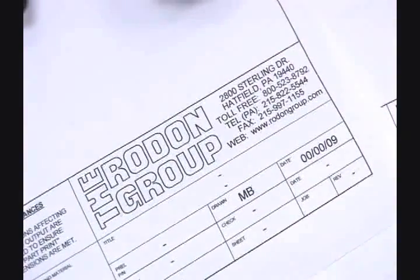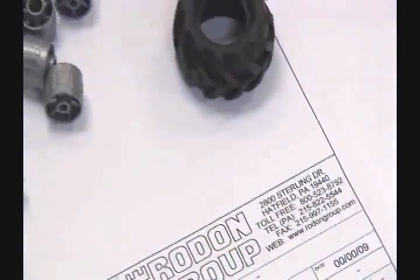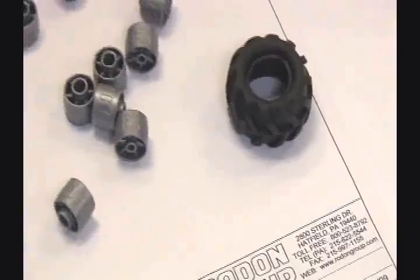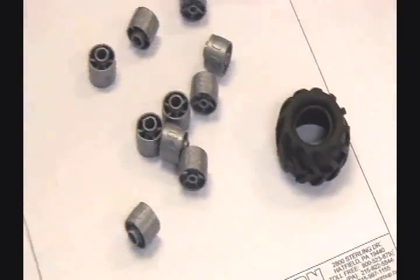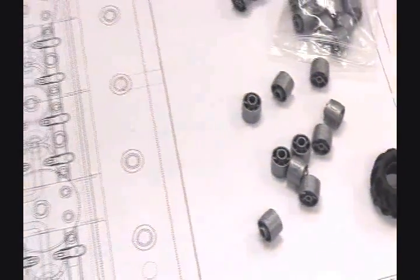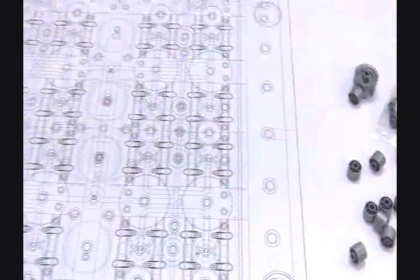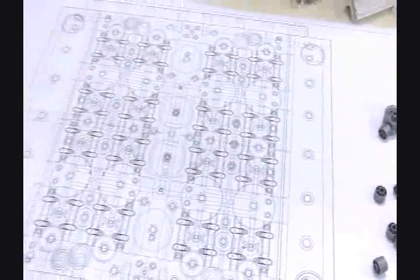Mold design is the critical first phase of Rodon's three-part turnkey solution to maximize mold efficiency and productivity and guarantee optimal part tolerance.